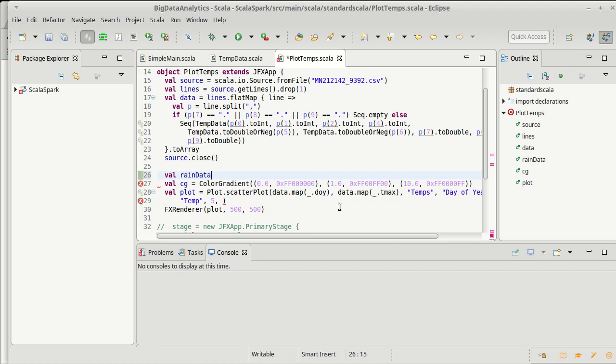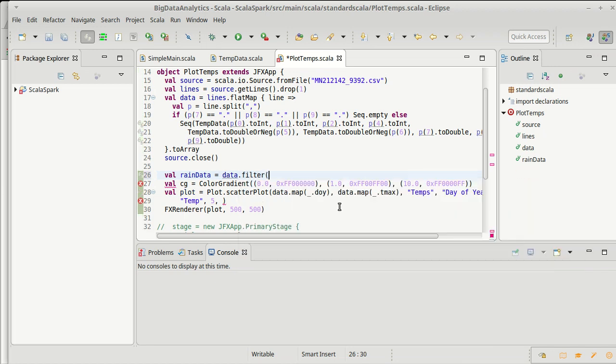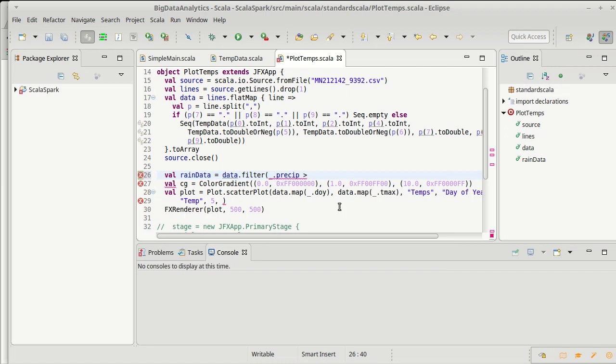I am going to make a rain data. First, I'm going to take the data and I'm going to filter it so that I only keep things where the precipitation is greater than or equal to zero. So our negative values are now gone. And this is only the data points that actually have rain.